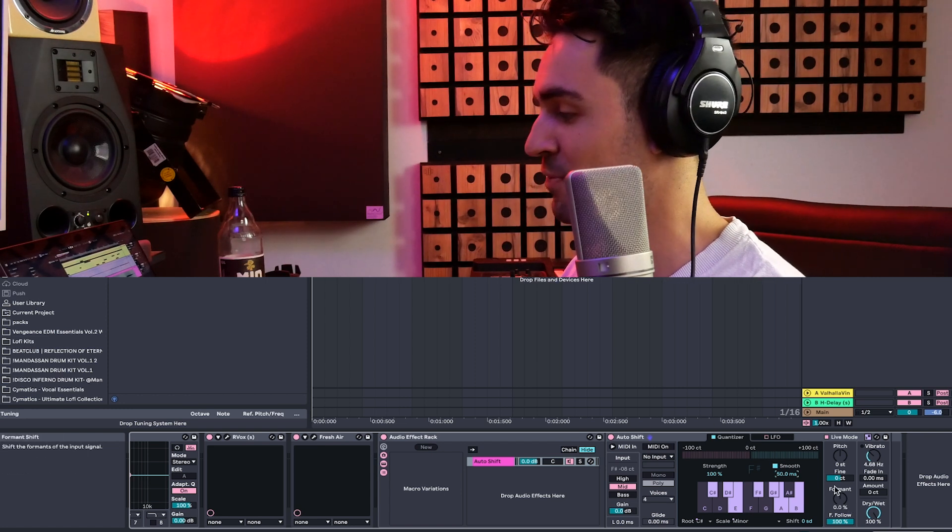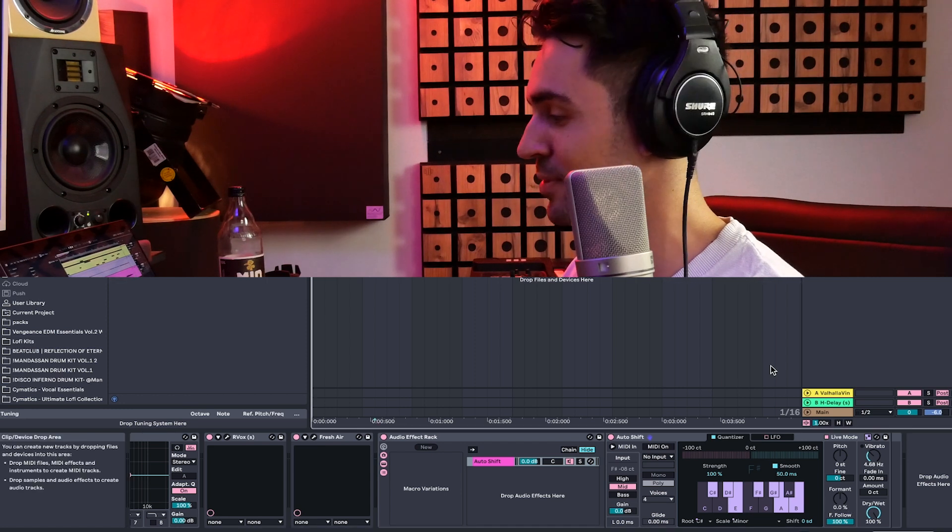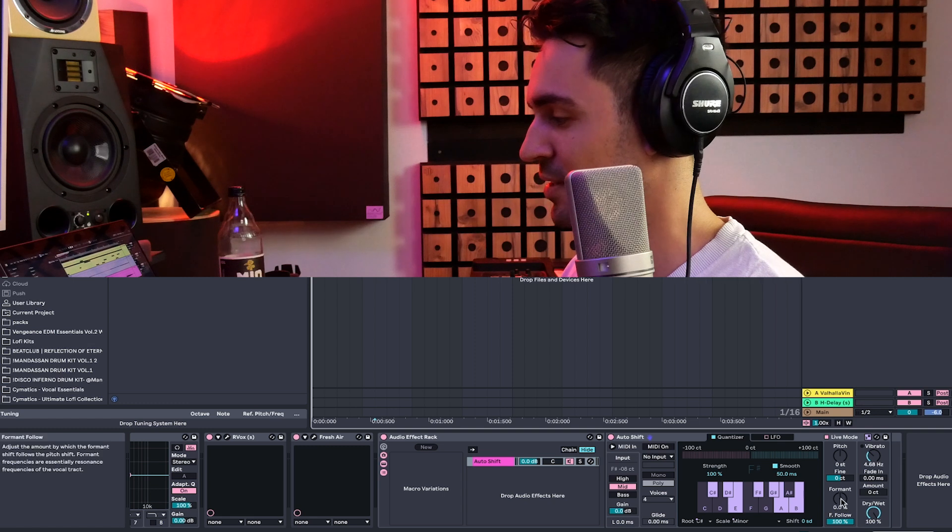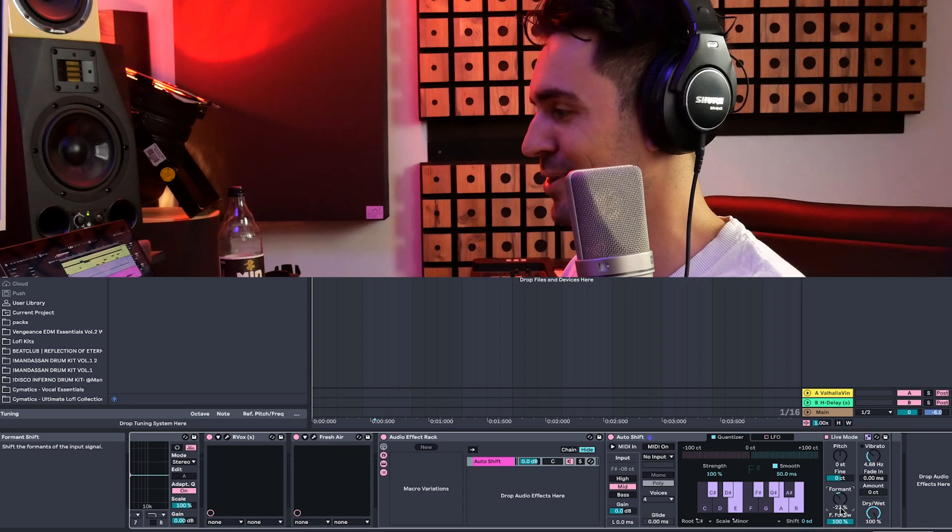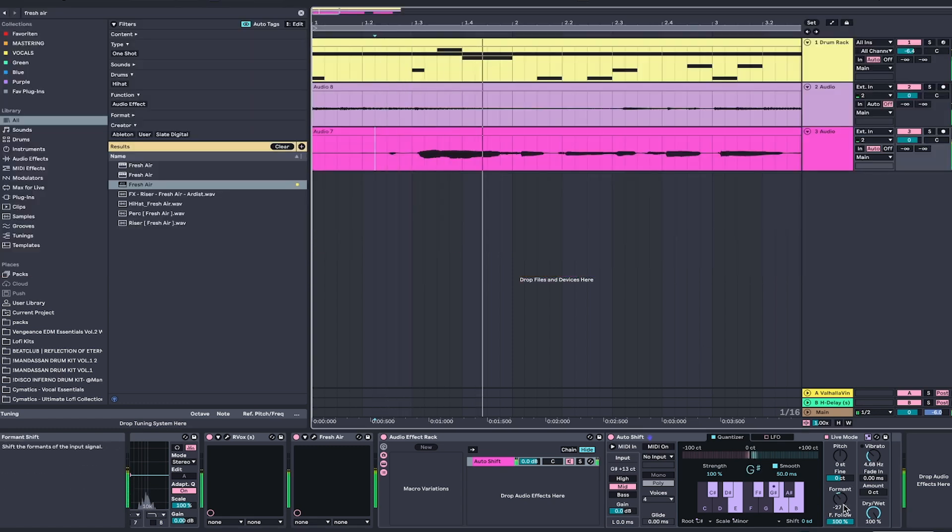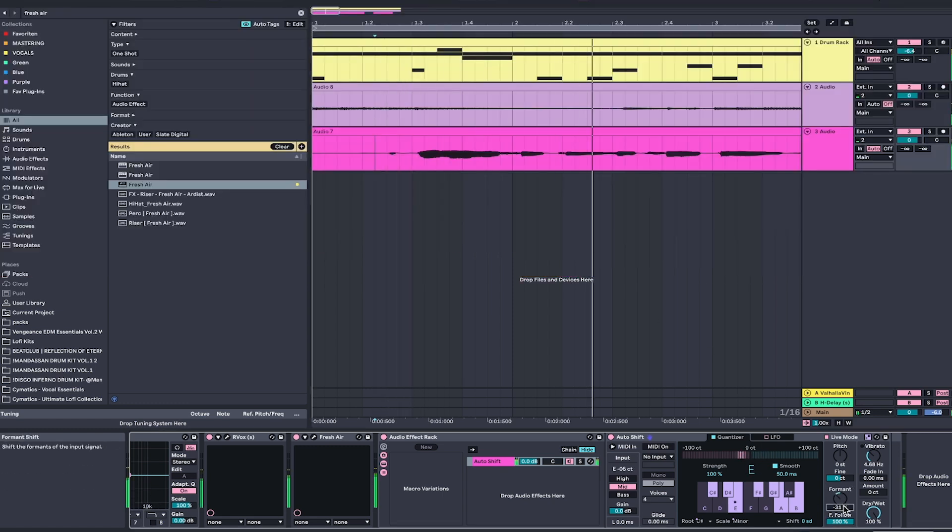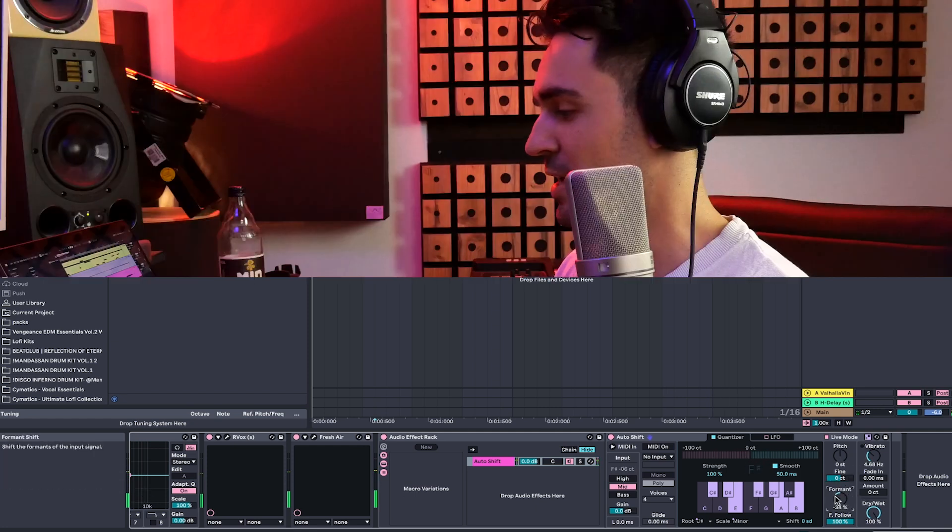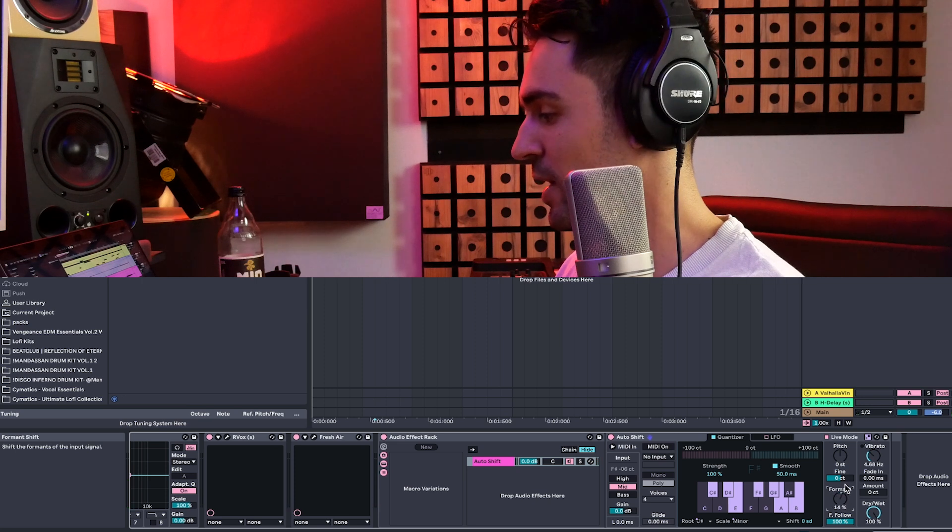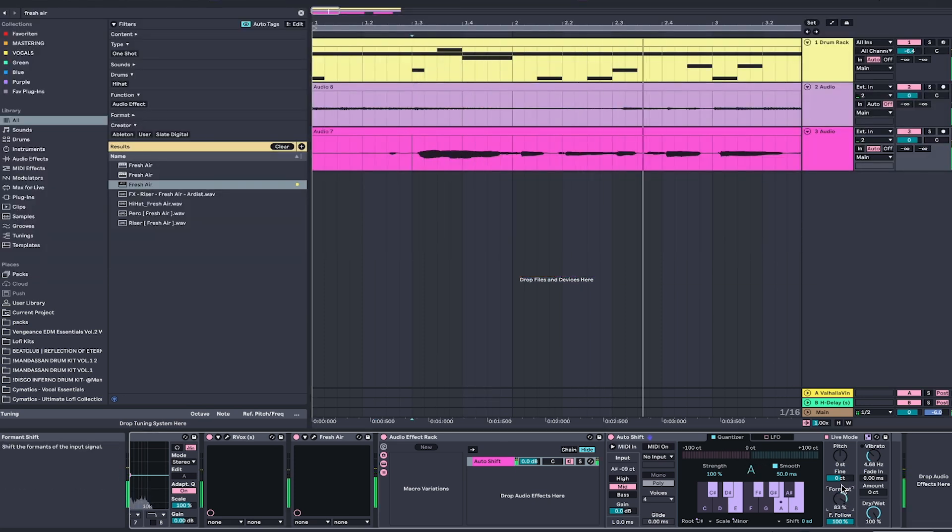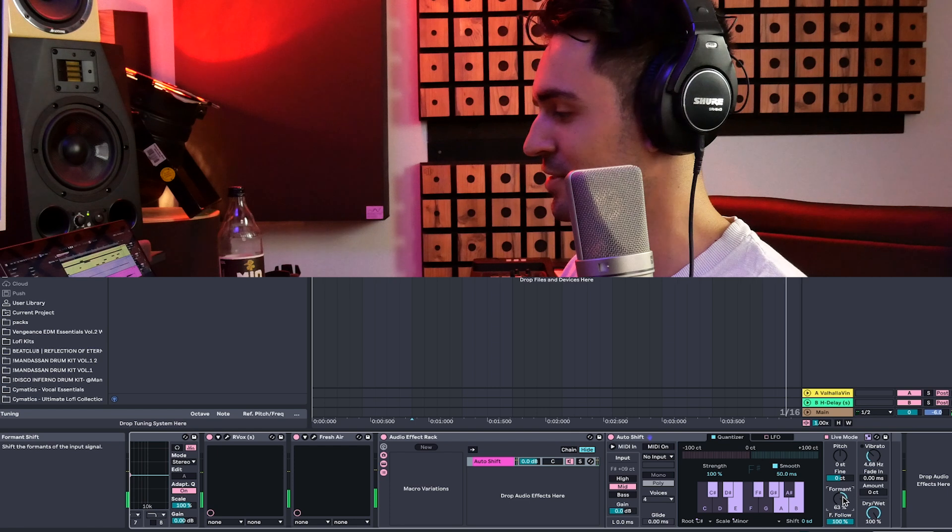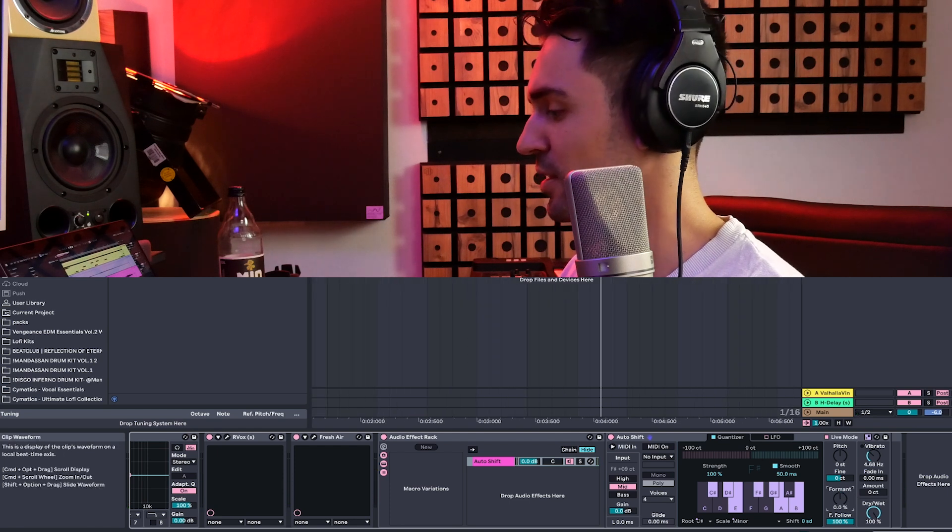And then we can just do whatever we want to do from here, right? Apart from that, we have a Format Shift. I really love this one because we can just play around with it as well. And obviously, we can go higher as well, giving like this chipmunk vibe here.